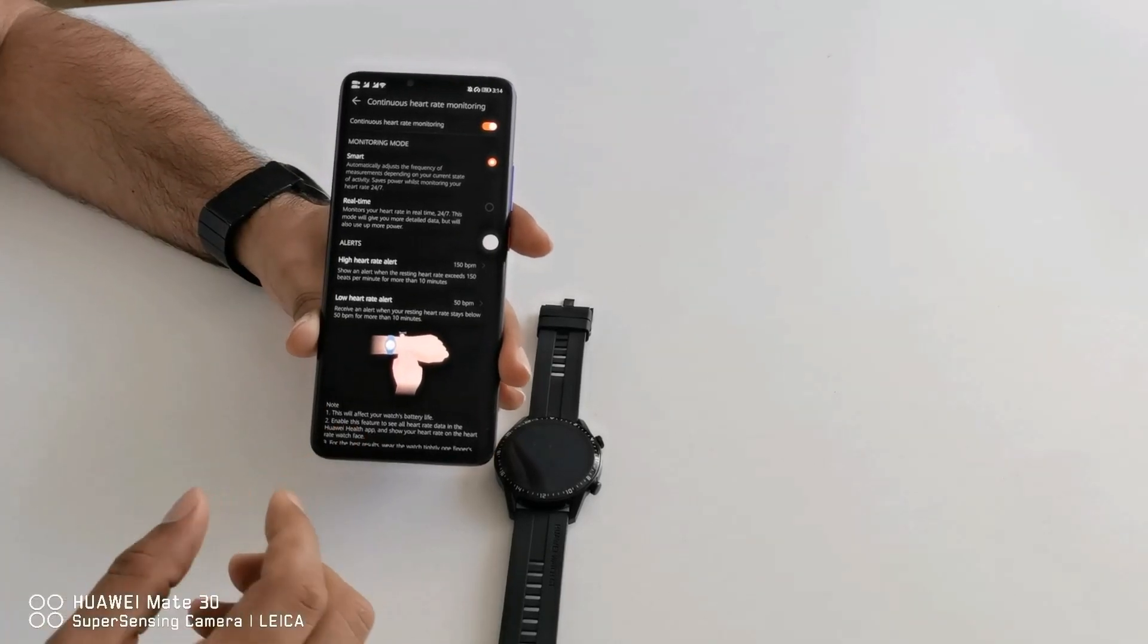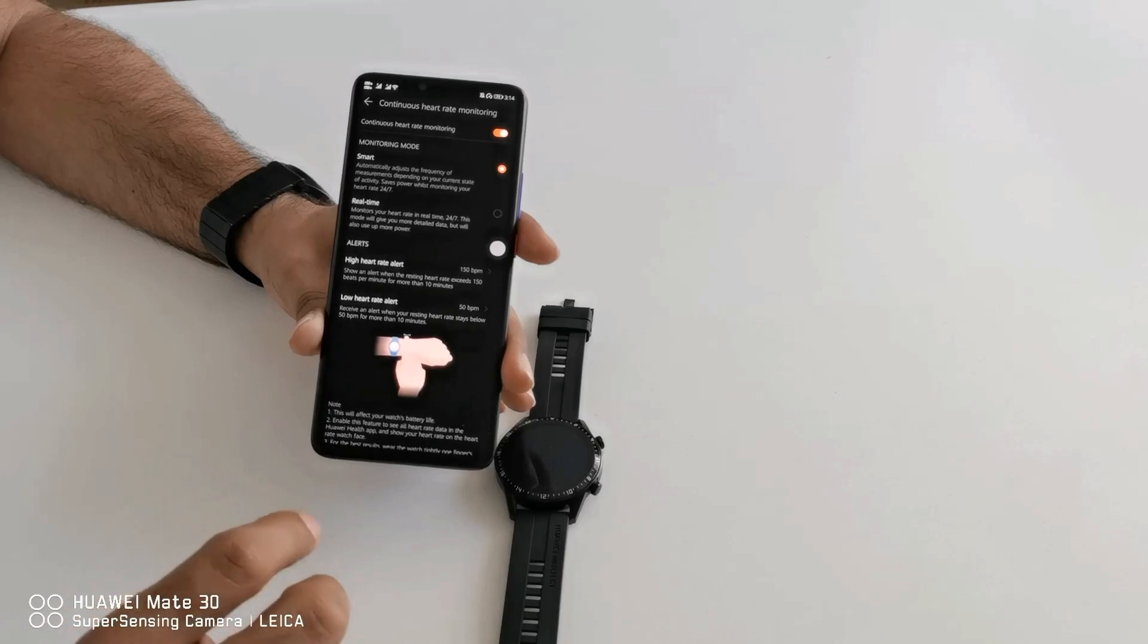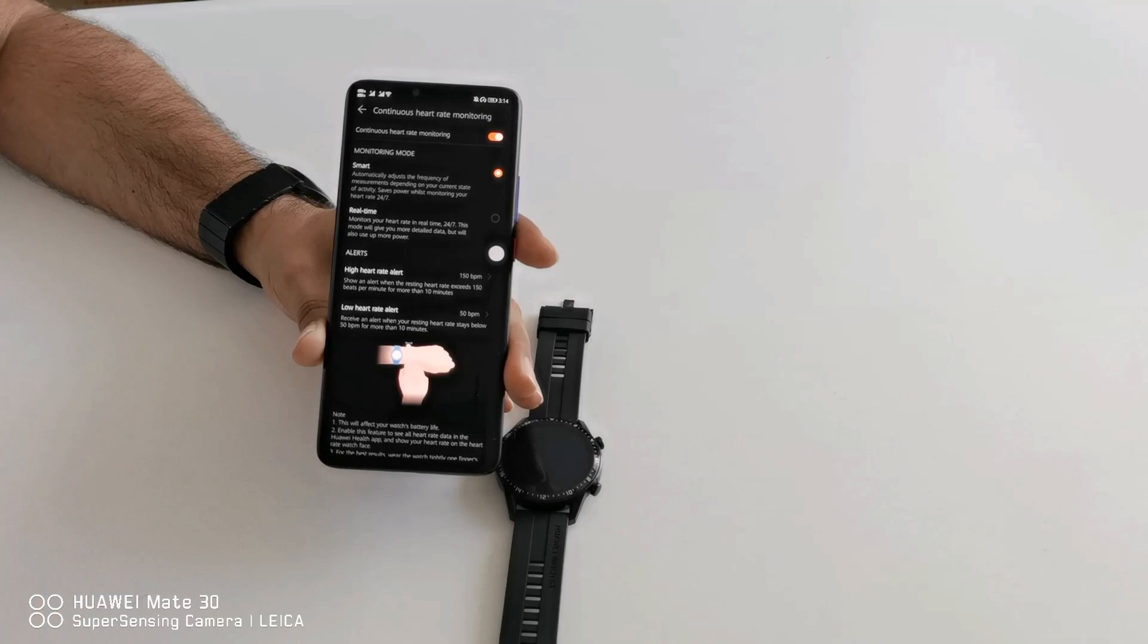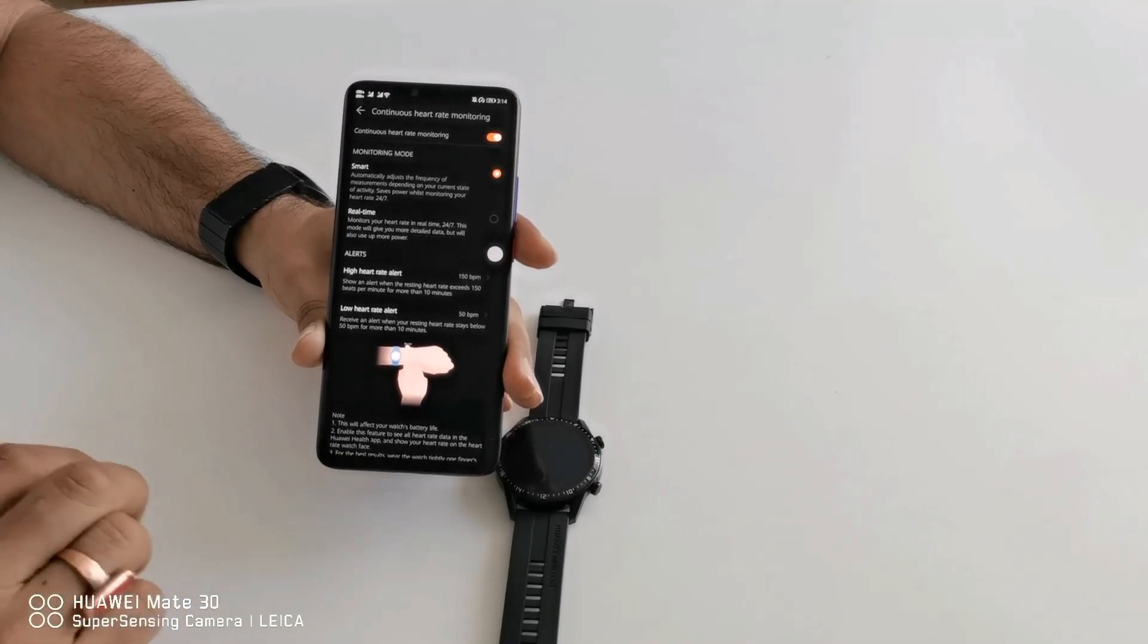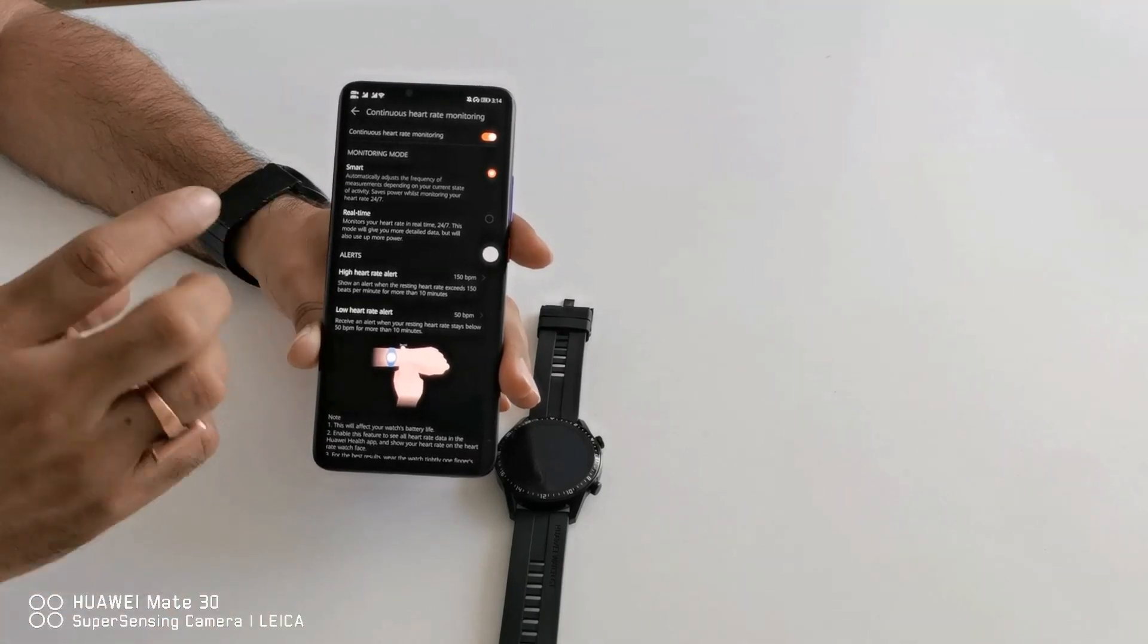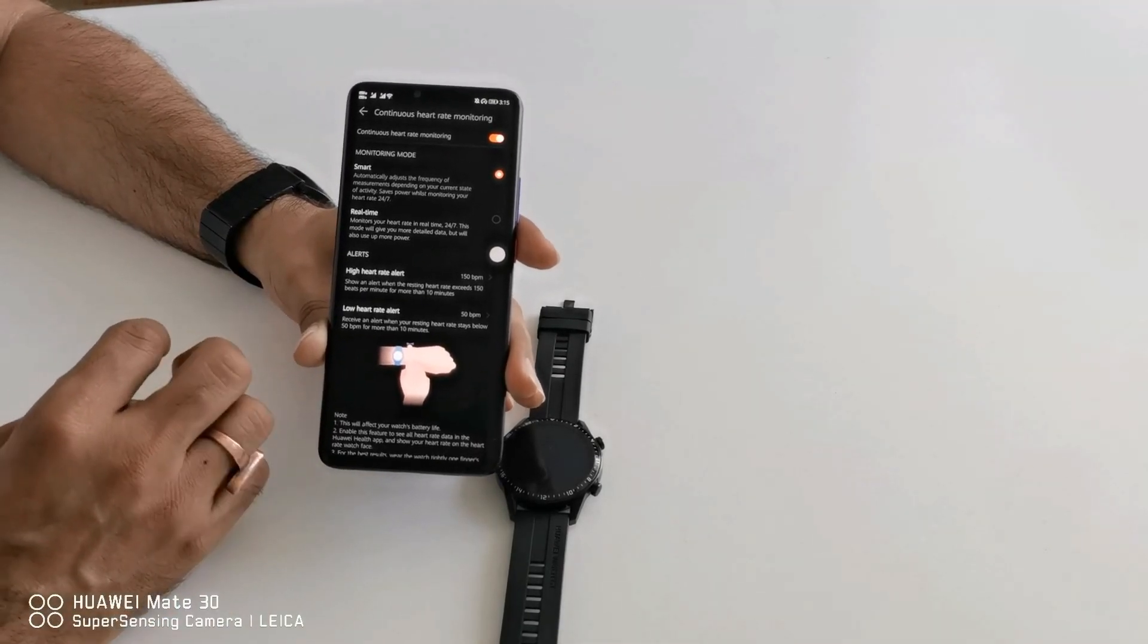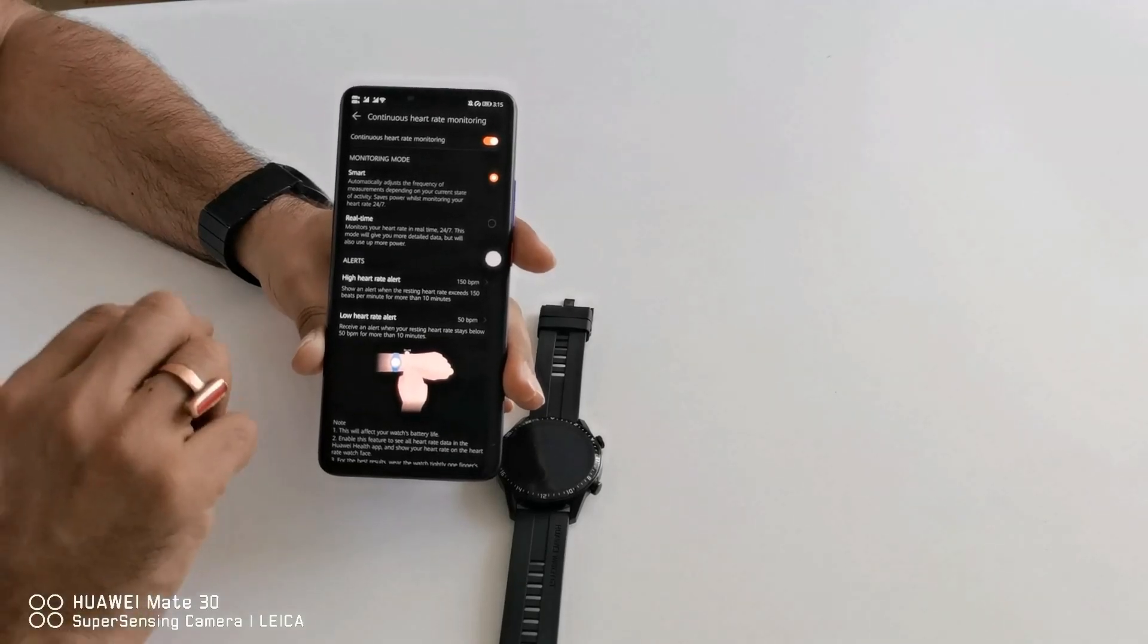Smart means it will see your activity and according to that it will record your heart rate monitoring. Real time simply means that 24 hours without stopping it will record your heart rate monitoring. But as you can understand, if it is recording 24 hours then your battery consumption will be increased.